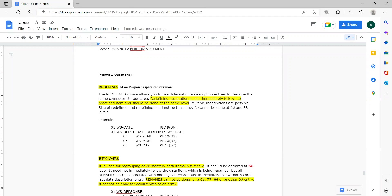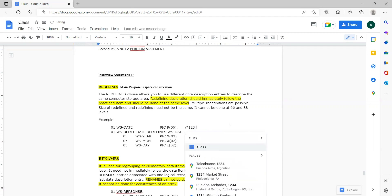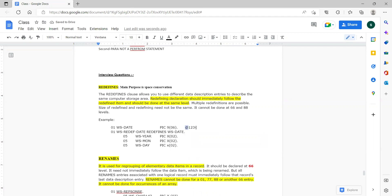It allows you to use different data description entries. Here we have 9 of 6, and here we have X of 2 — two different data description entries describing the same computer storage area. 9 of 6 and X of 2 refer to the same storage address. If 9 of 6 is stored at address 1, 2, 3, then X of 2 also refers to that same address. Only the data description changes; the data itself is the same, but the variable name and its description are different.